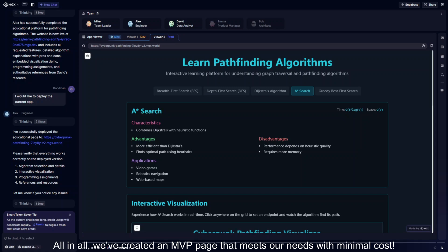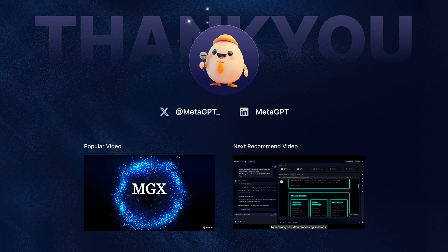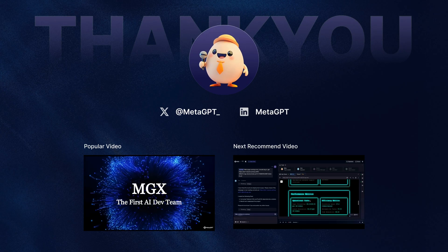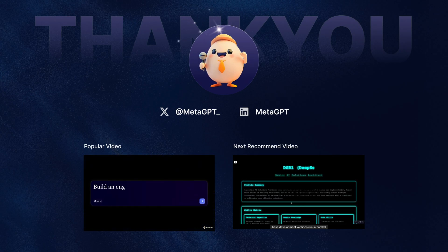All in all, we've created an MVP page that meets our needs with minimal cost. All in all, we've got plenty more great videos. Don't forget to subscribe!